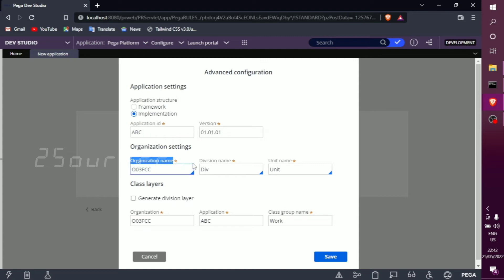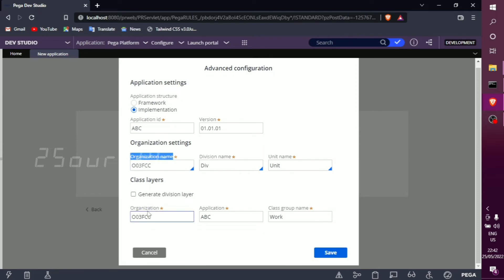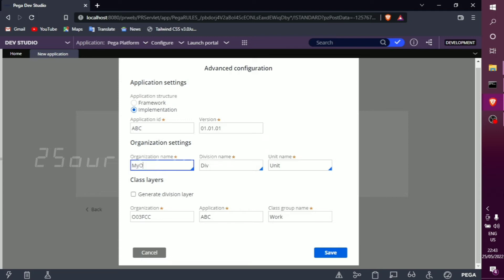A very important thing is the organization setting. We need to name the organization name. I am going to name it 'MyOrg.' If you have an organization, name it appropriately. The organization name is compulsory.